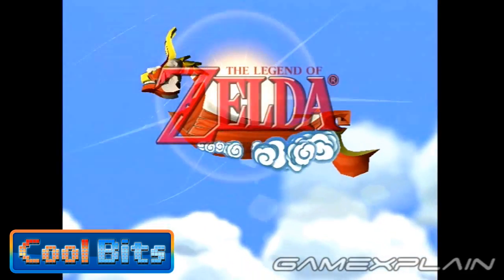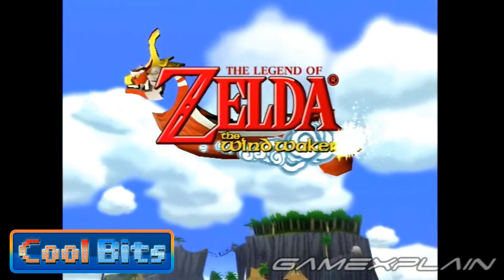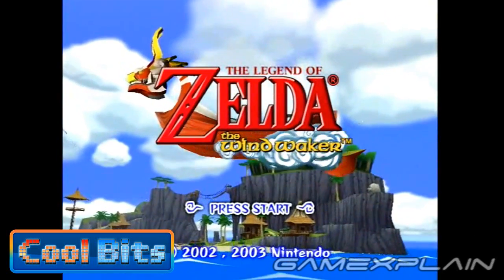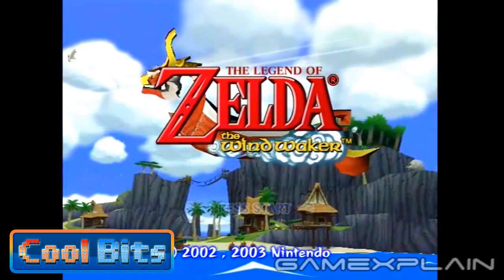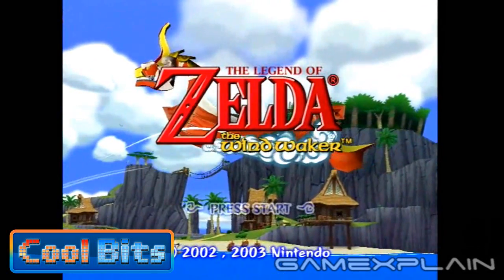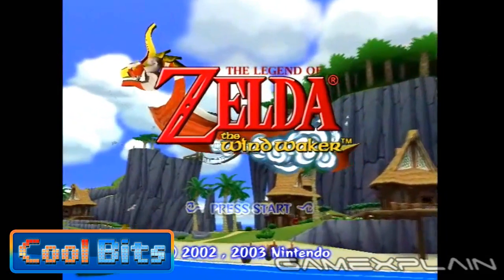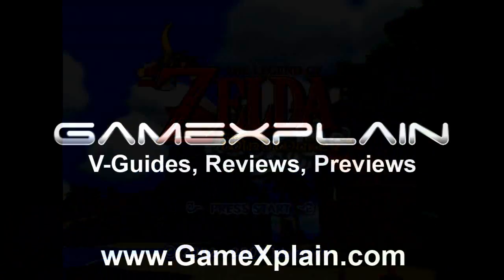And that wraps up this episode of Cool Bits for The Legend of Zelda: The Wind Waker. Let us know if you have any cool bits of your own by posting in the comments, and we may feature it in a future episode. Thanks for watching, and make sure to stay tuned to GameXplain.com for more cool bits and everything gaming.